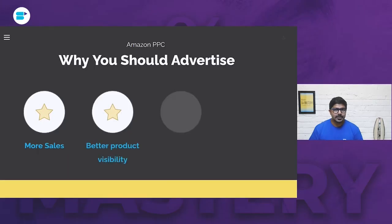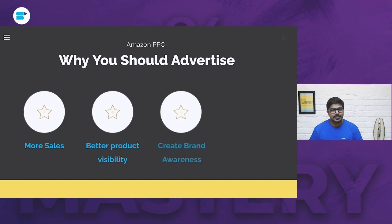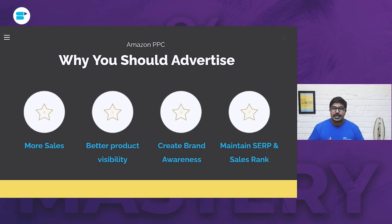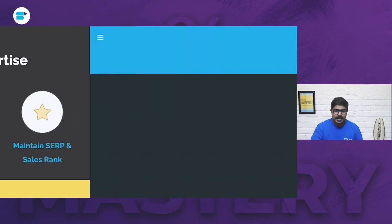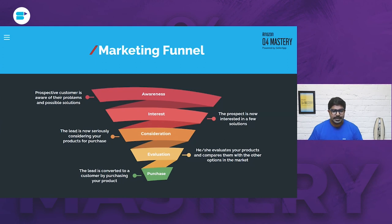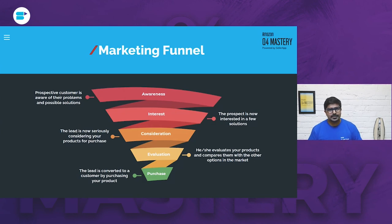Why should someone advertise on Amazon? You've got your product selling on Amazon, but why is it important? The bottom line of any business is to increase your top-line sales. Advertising helps you increase your sales, it increases your product's visibility, and improves the reach your product has on Amazon. We need to understand the different audience types who log into Amazon and search for products.